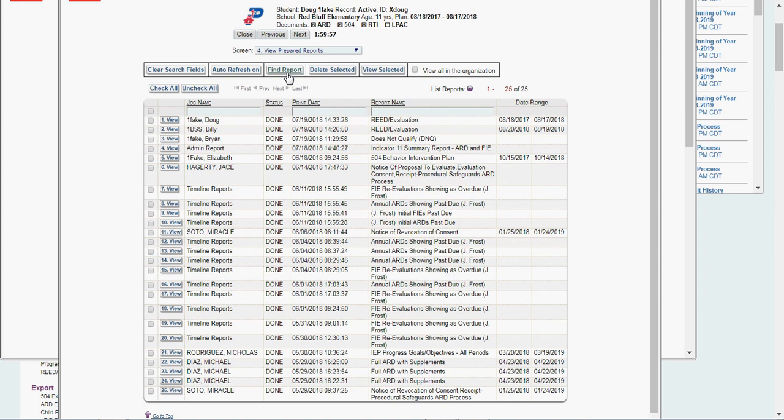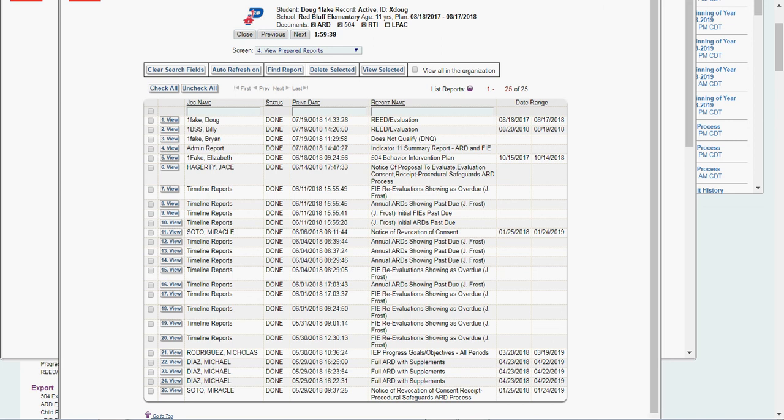That is how to do a re-evaluation as well as a read within the ESPED system. As always, if you have questions as far as content, get with either your team lead or your respective coordinator. If you have any questions technically on how to put it in the system, please get with me. My phone number is 713-740-0953. My email is jfrost, J-F-R-O-S-T, at Pasadena ISD. Have a great day. Bye.